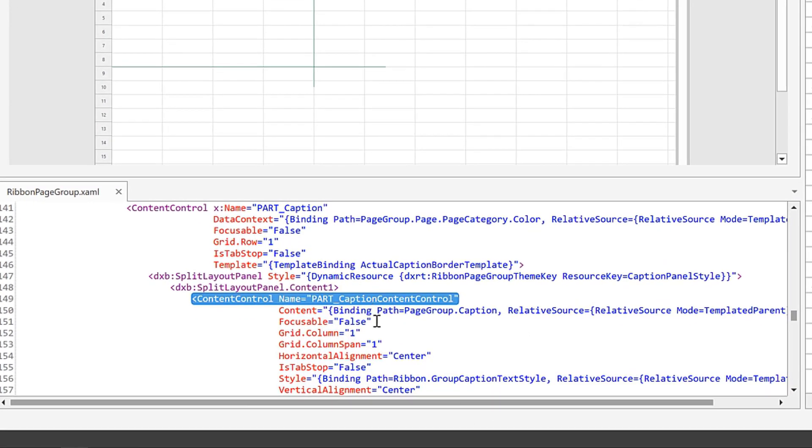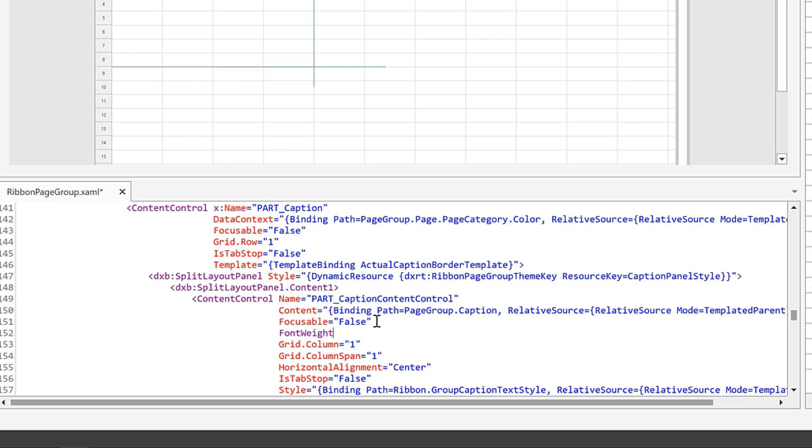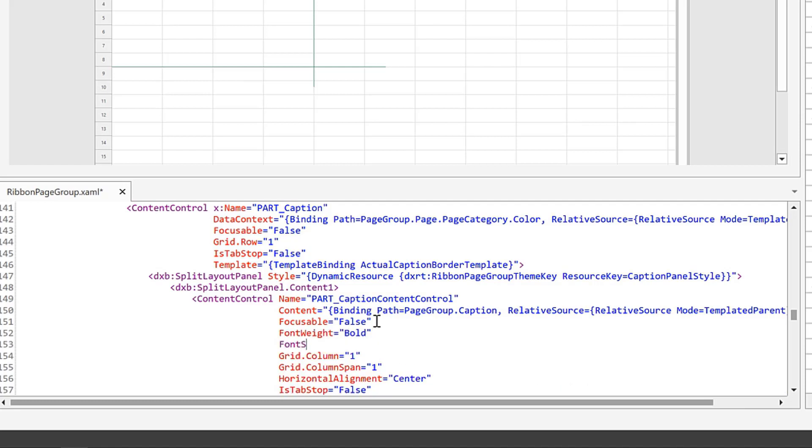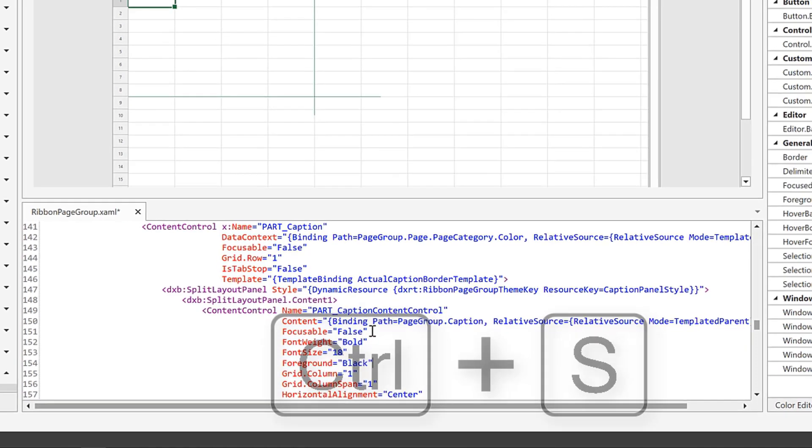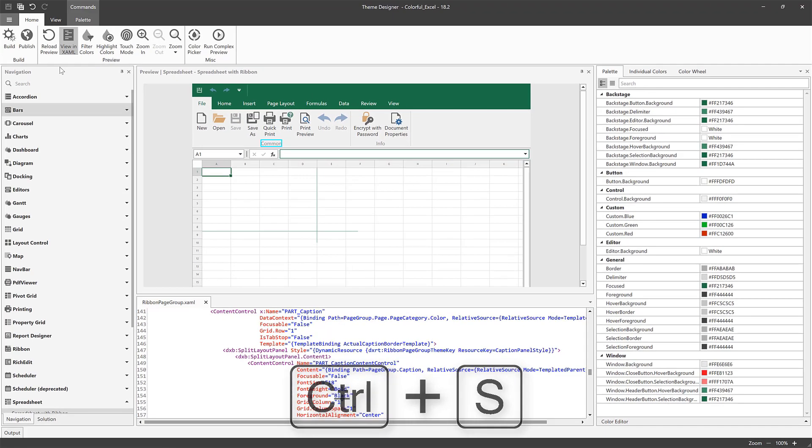I want to change the text's weight, size, and color. Add these property lines to the code, save the file, and click Build to build the theme and apply changes.